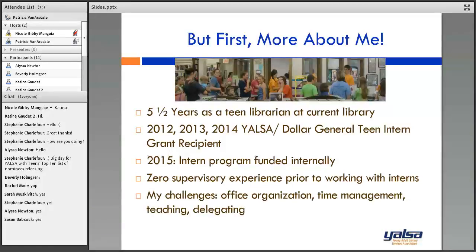My challenges: I'm not great at organizing my office — I tell kids it's like a black hole, please don't put anything in there. Time management — I do what I can, but I tend to chat a lot; brevity is not my strong point. Teaching is an art I've learned I do not possess. And delegating is also something I'm not really good at.